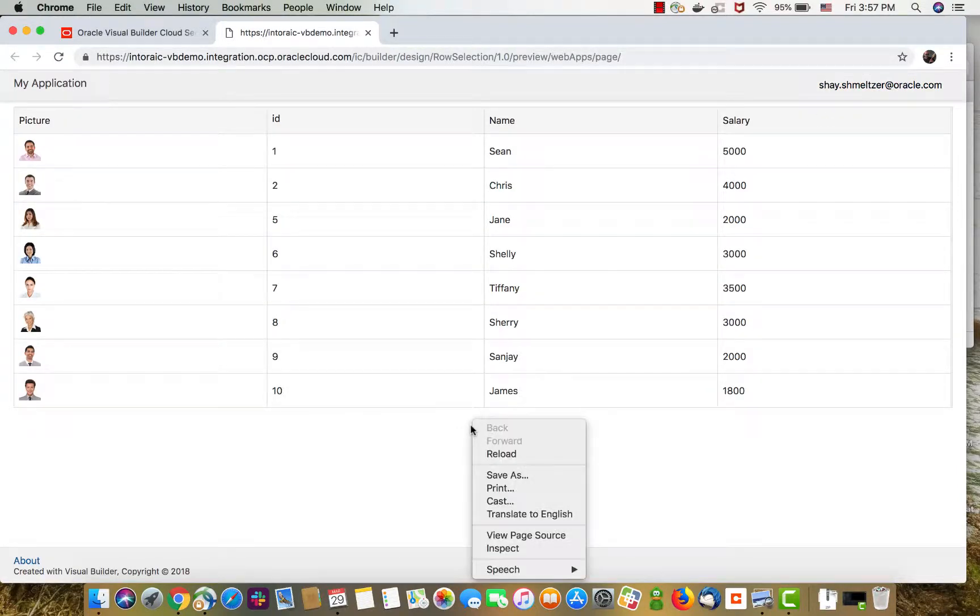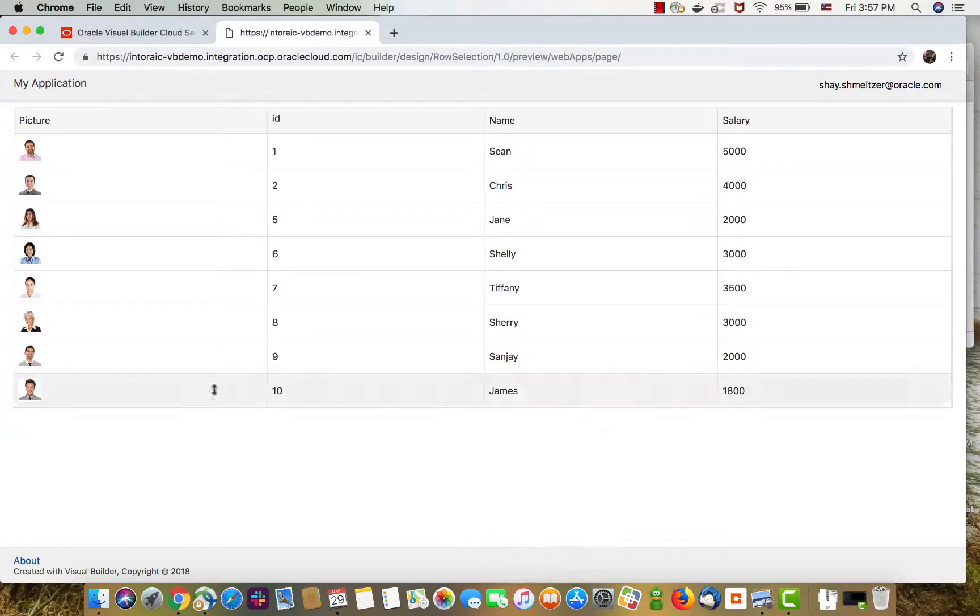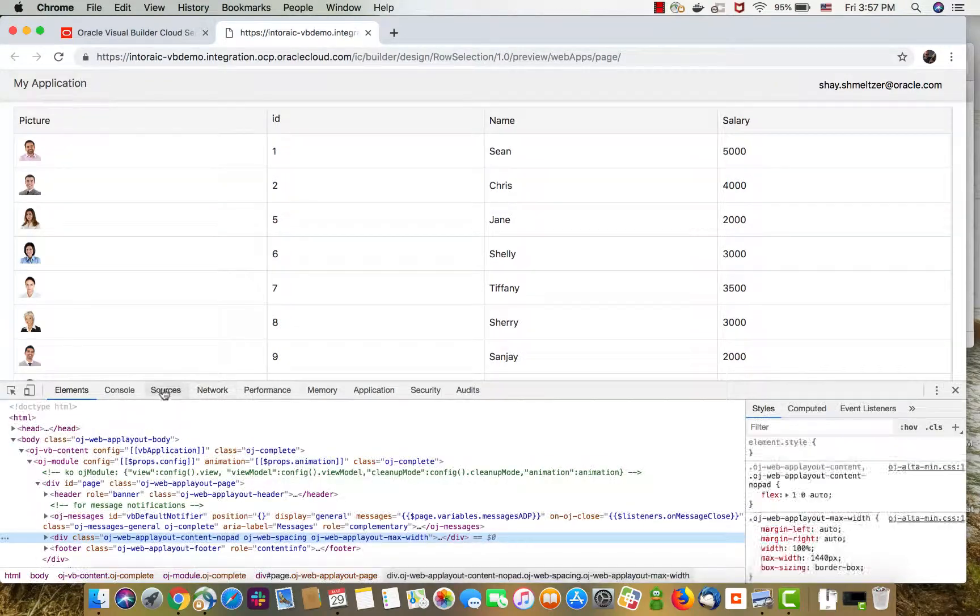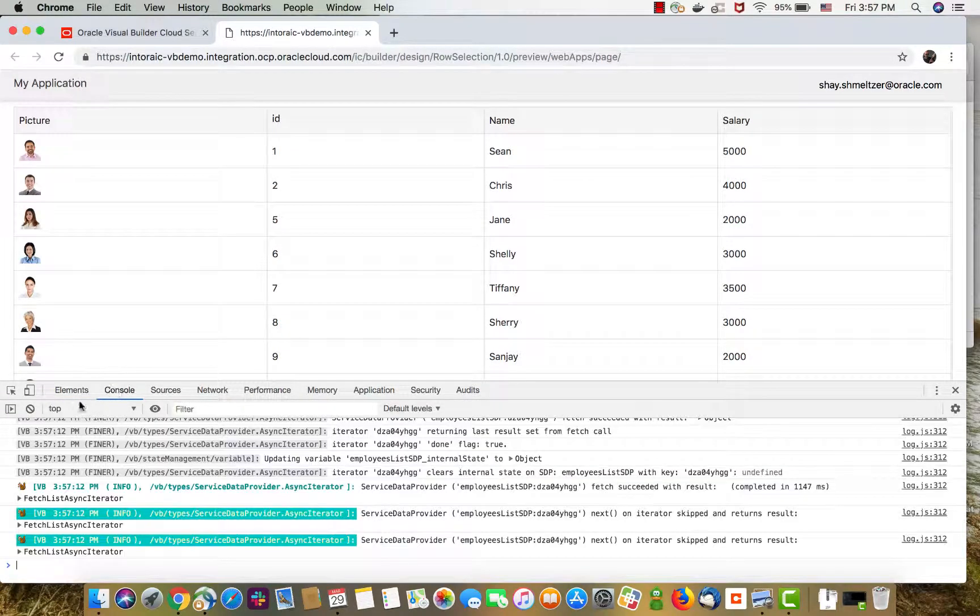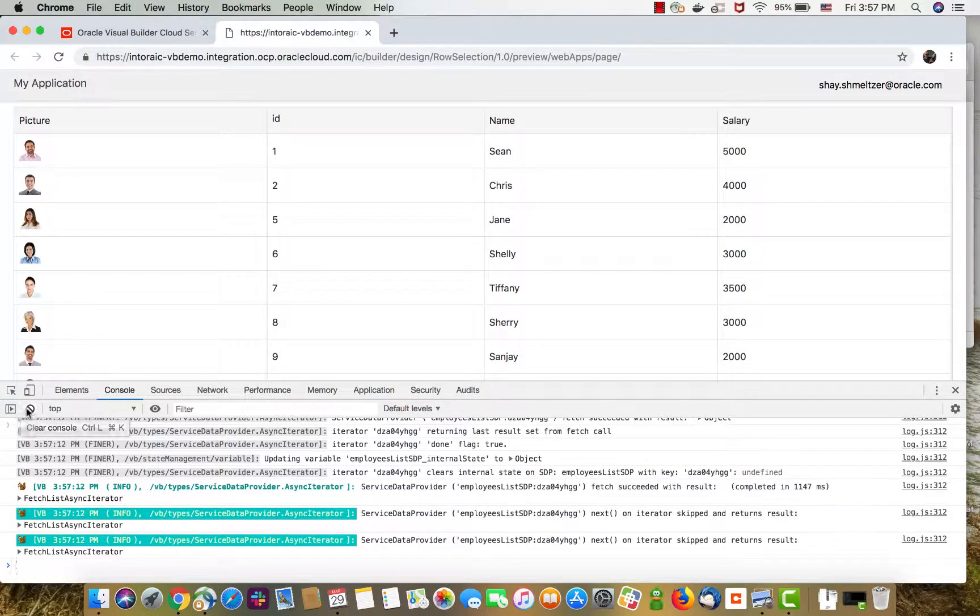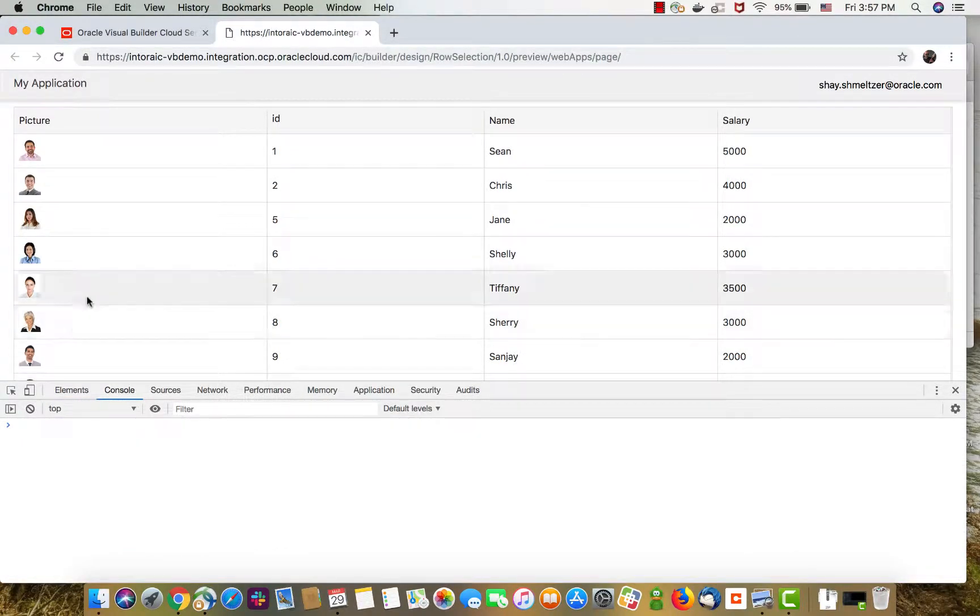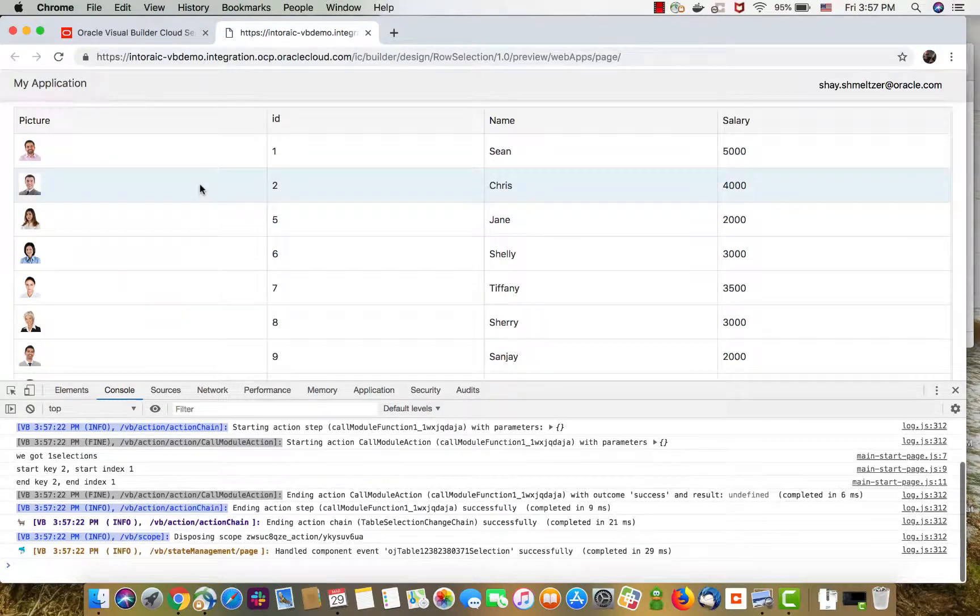We're going to open the developer tools here, so we'll be able to look at the console. Clean it. And let's select this row, for example.